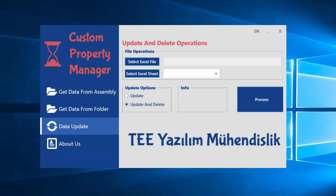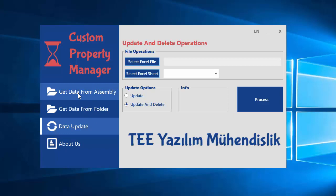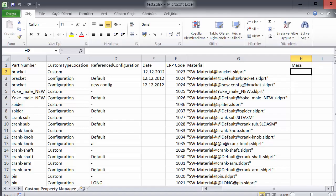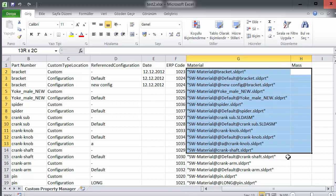Hi everyone, in this video I want to show you the data update section. Before this video I get data from my family, I shared the first video, and you will see I add the math property name.